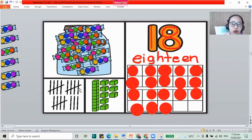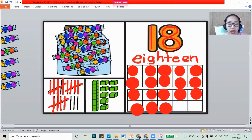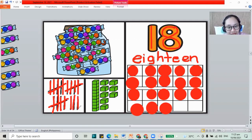Now for our counting sticks, let's count: 1, 2, 3, 4, 5, sliding down, 6, 7, 8, 9, 10, sliding down, 11, 12, 13, 14, 15, sliding down, 16, 17, and 18. So that's how you make your counting sticks for 18.